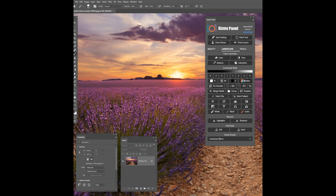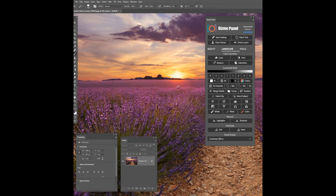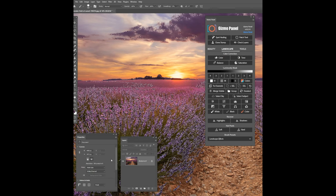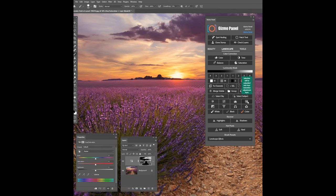Whether you're just getting started and need help to learn the basics, or if you're a professional editor looking to fine-tune your editing process and expand your capabilities, Gizmo Panel has something for everyone.